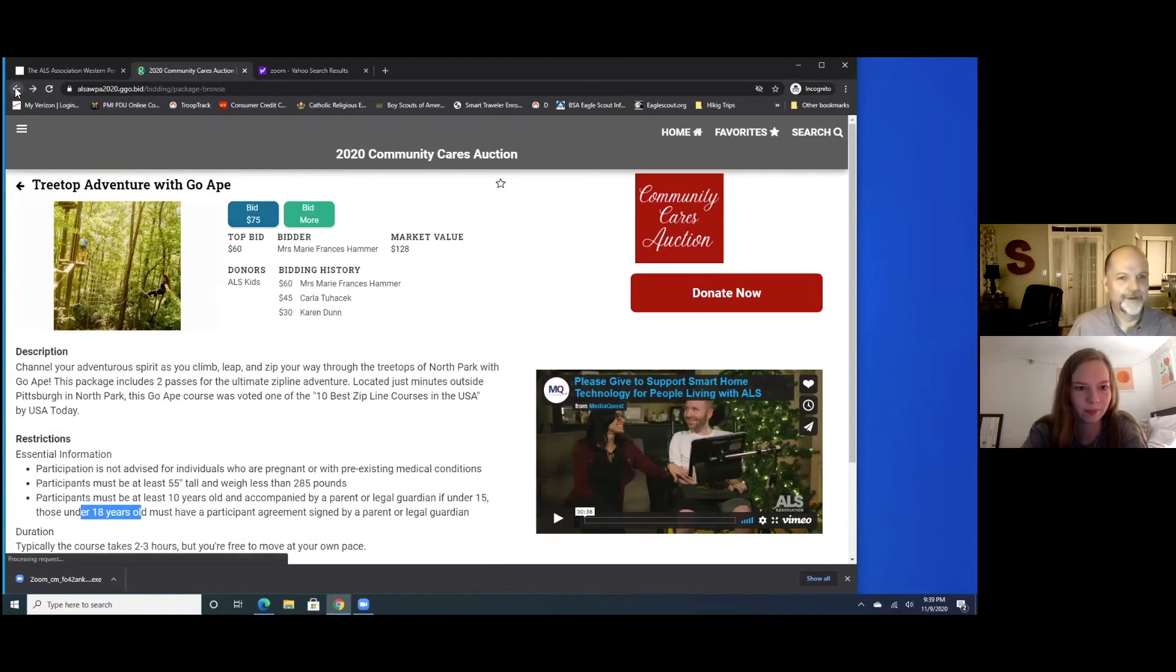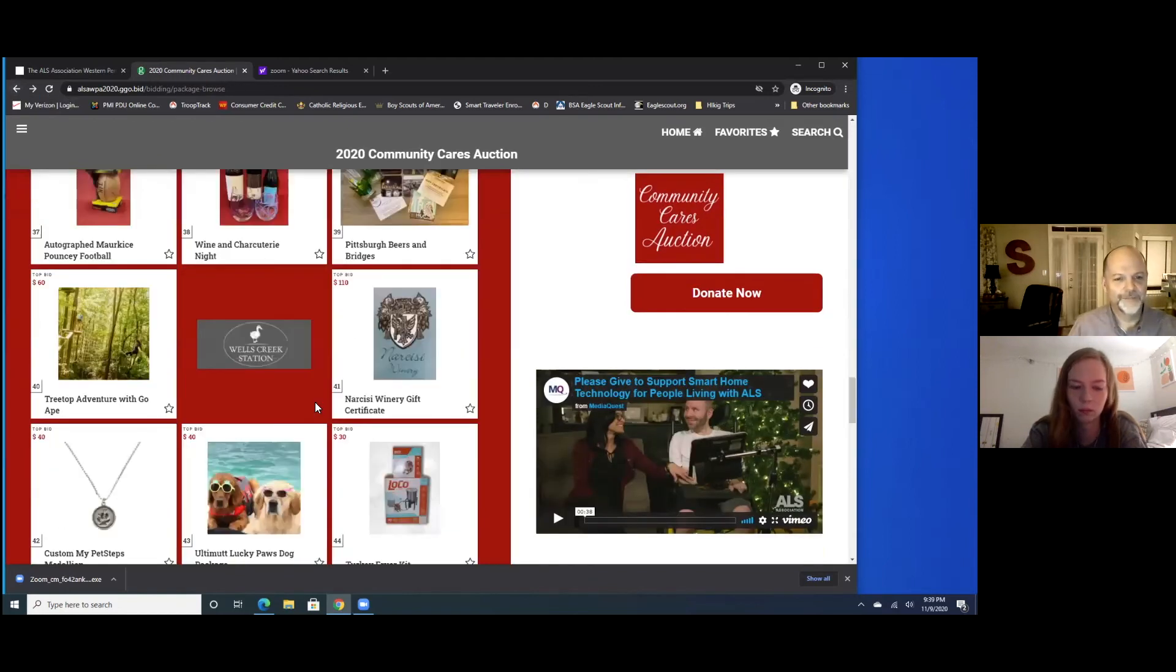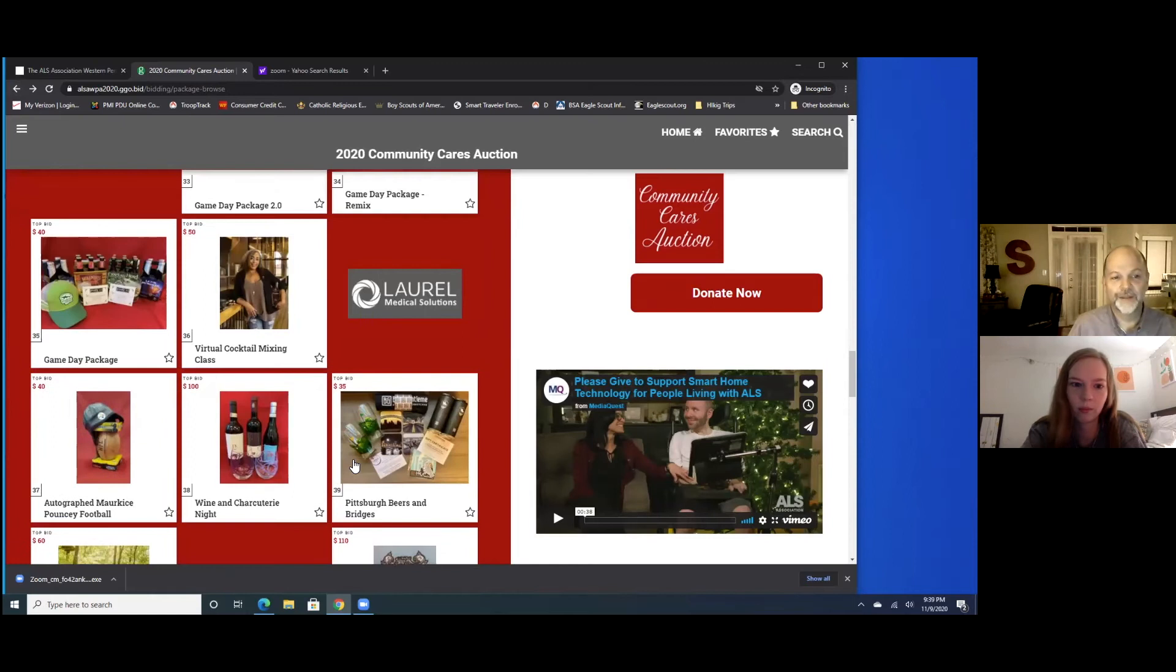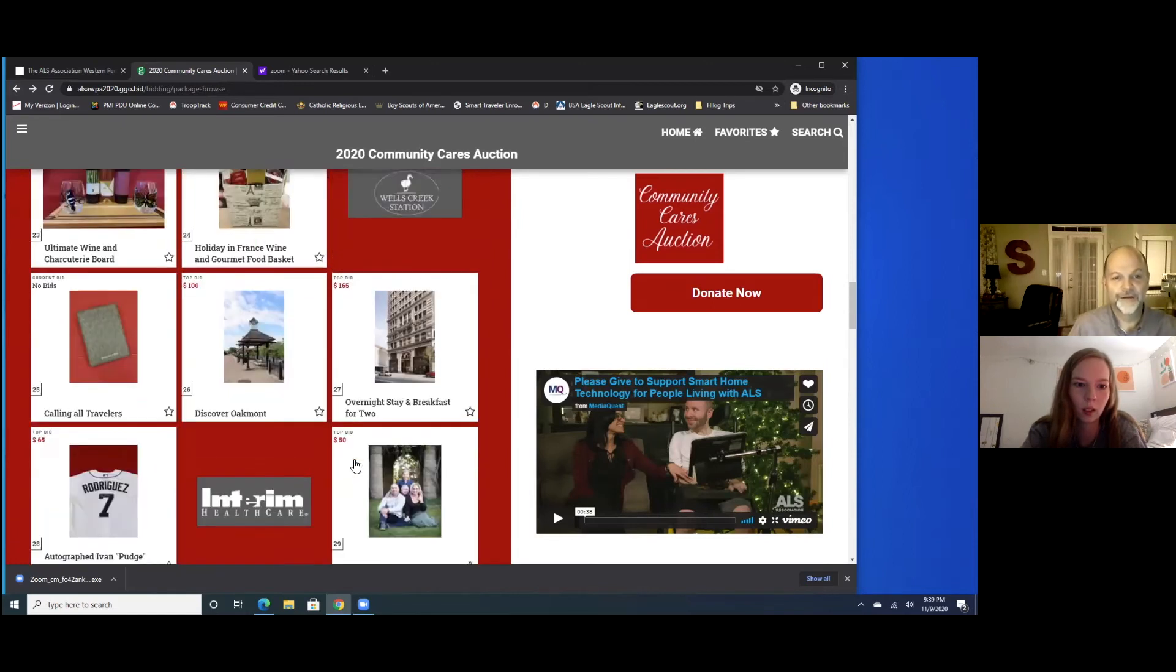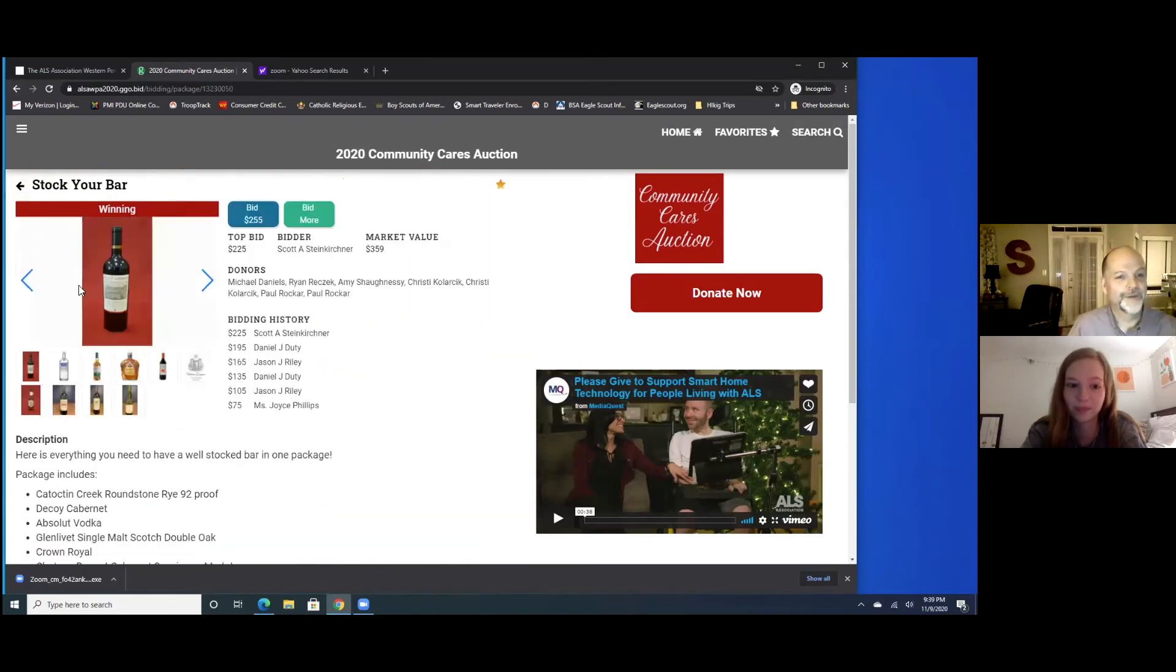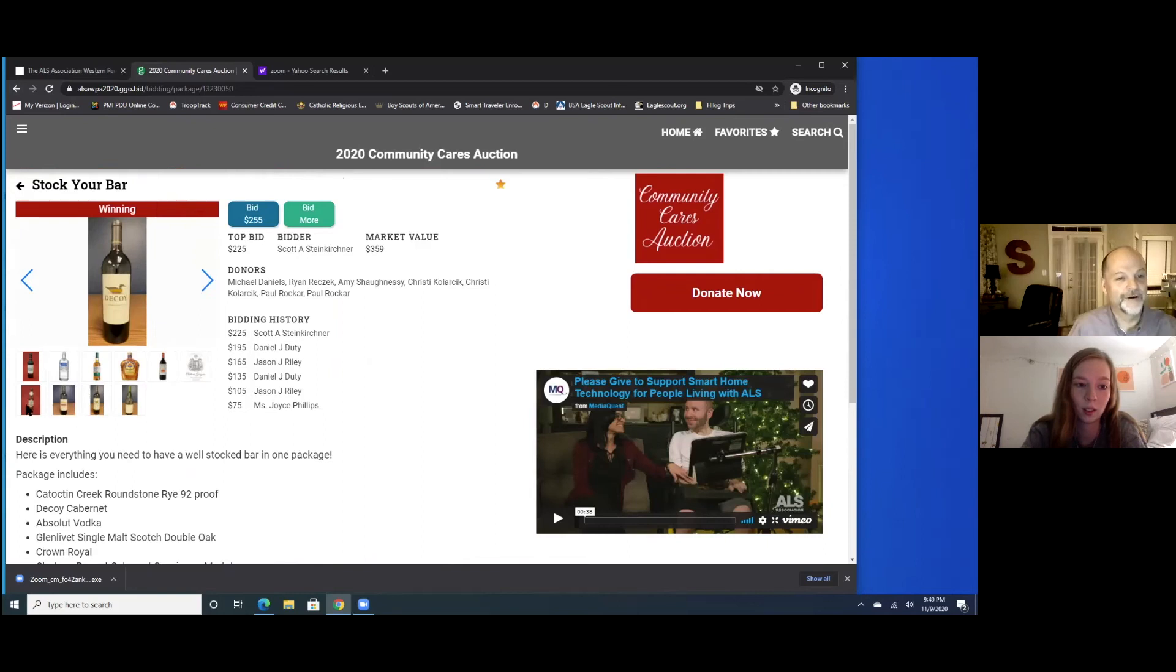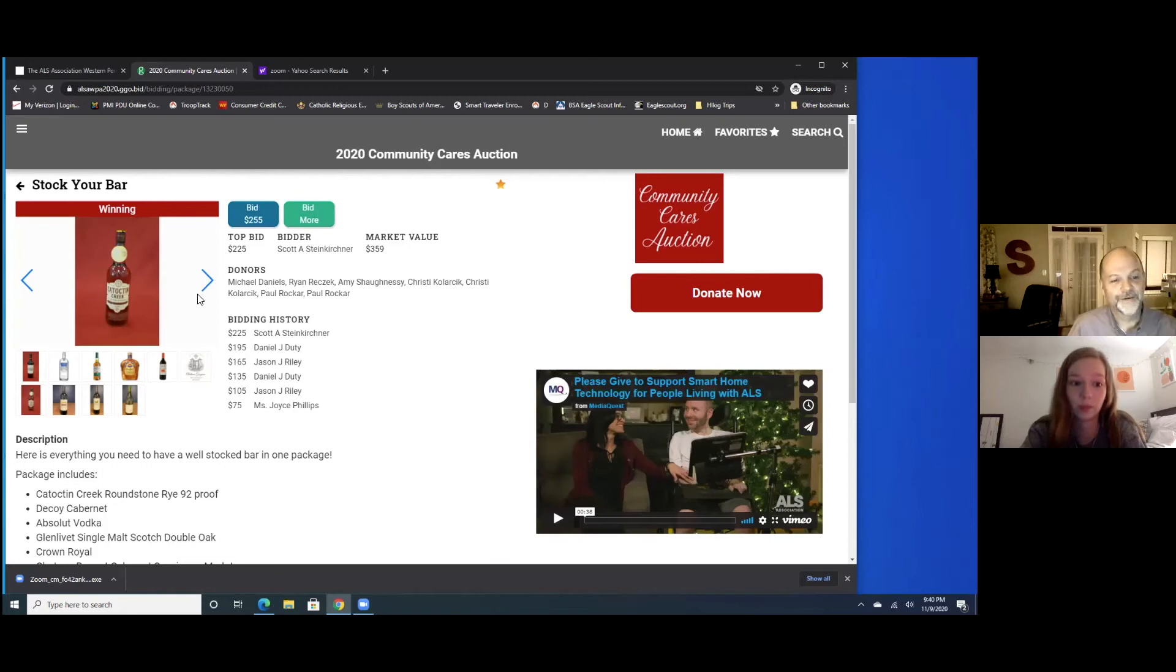There is one on here that, oh, I wanted to point this one out, the stock your bar. And I'd love to see others bid on this right now. I may be the winning bidder without telling your mom, please don't tell your mom. It looks like it, but there's a bottle of my favorite in here. They're all my favorites, but there's the Catoctin Creek. That's the Catoctin Creek 92 rye.